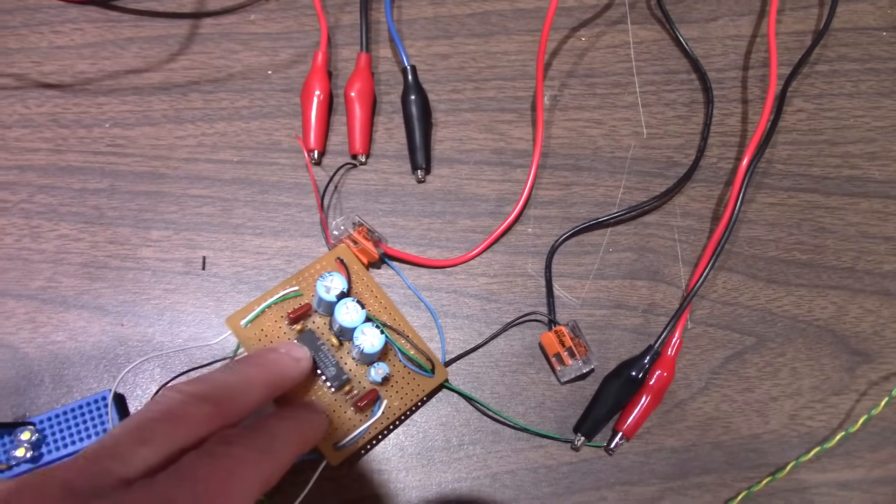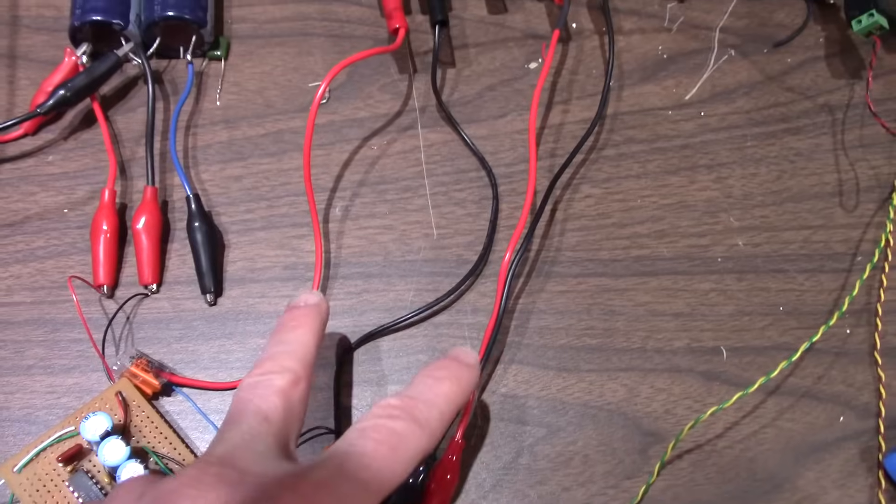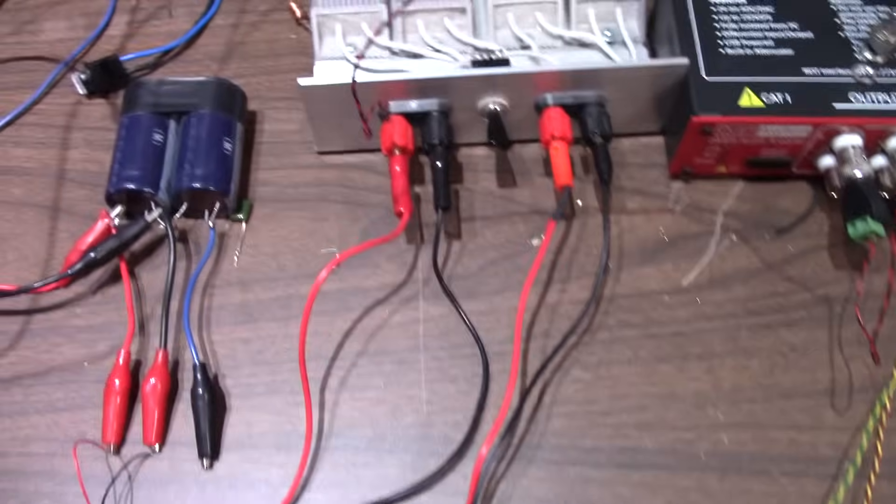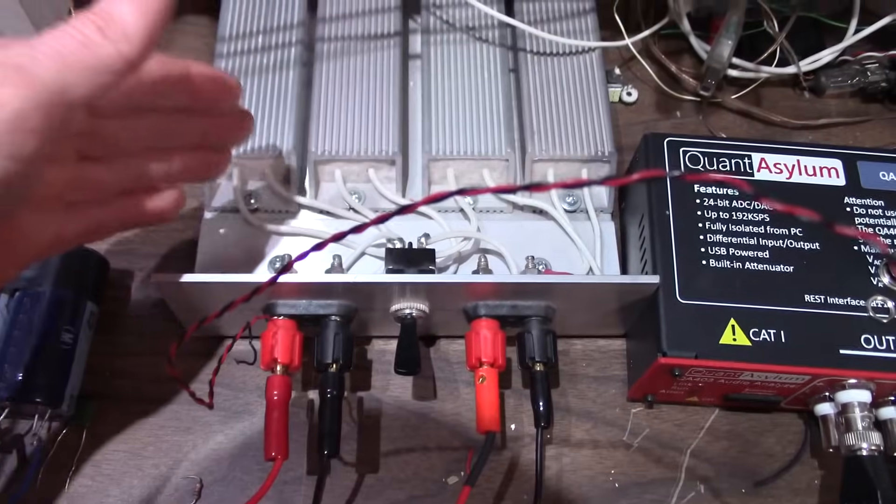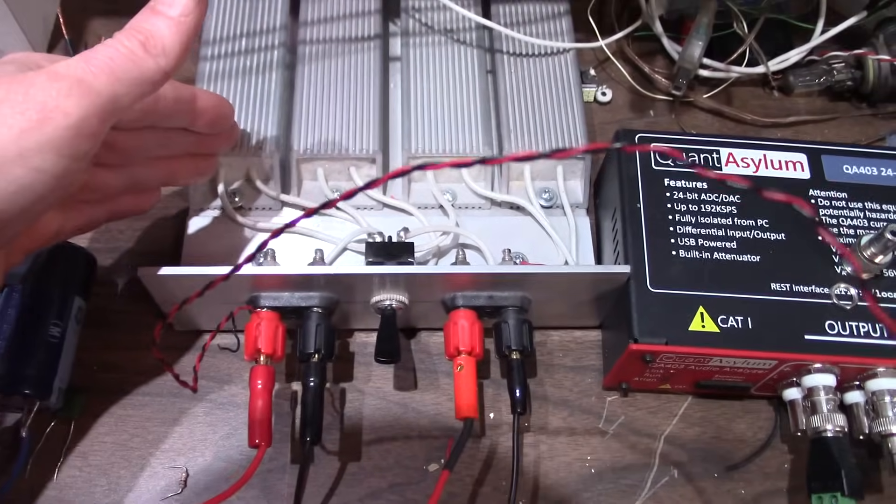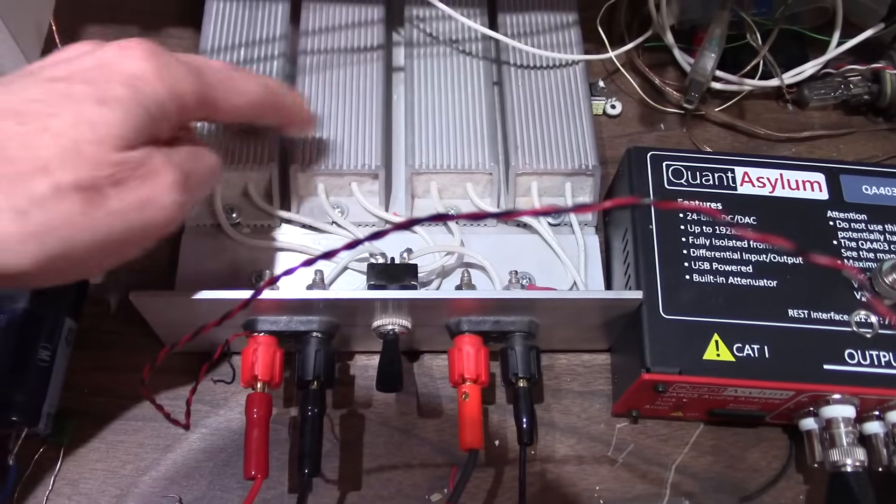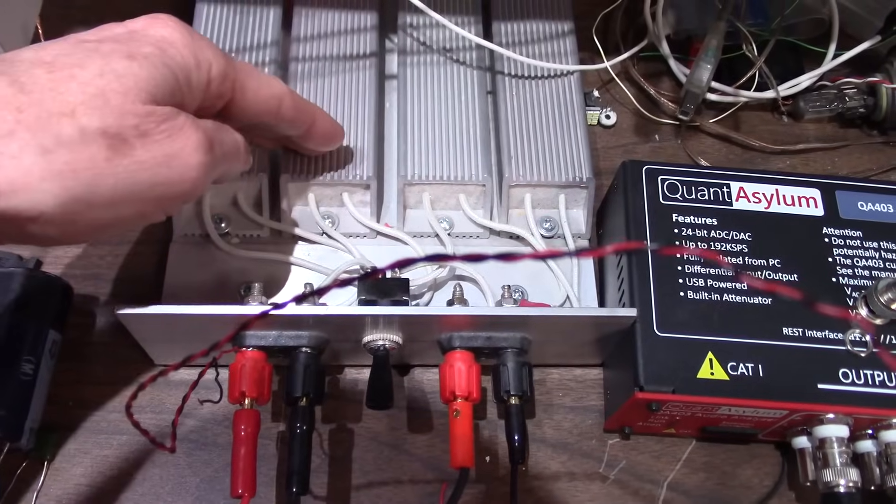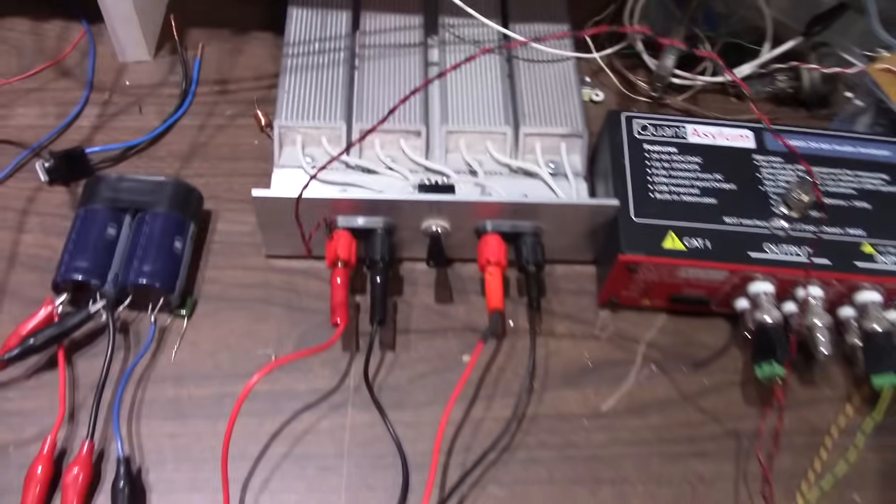This being a stereo amplifier, I run both channels into my non-inductive load resistors, switchable between 4 and 8 ohm settings.